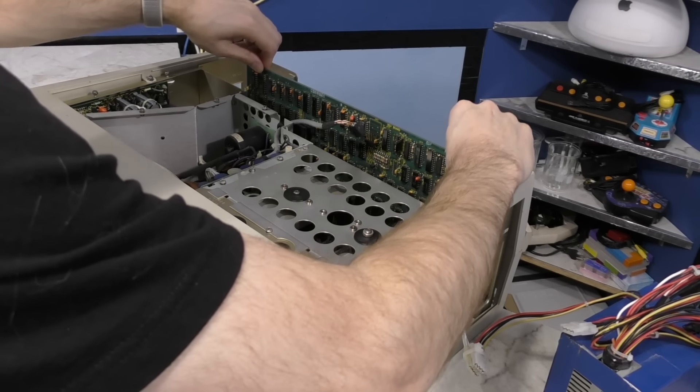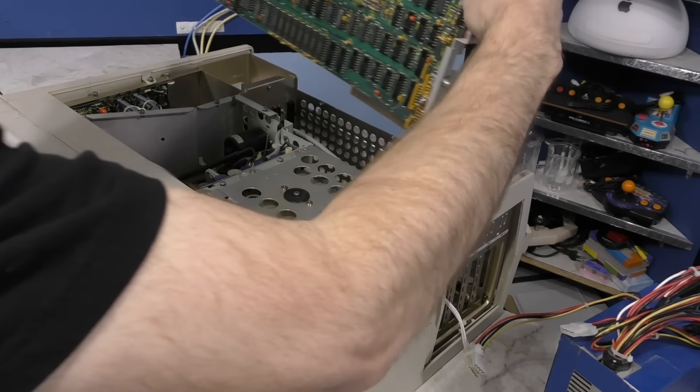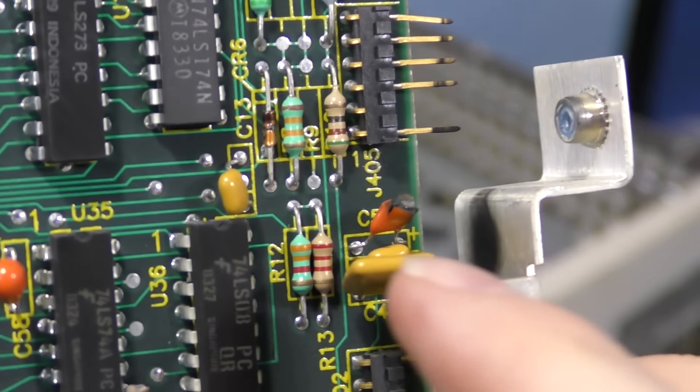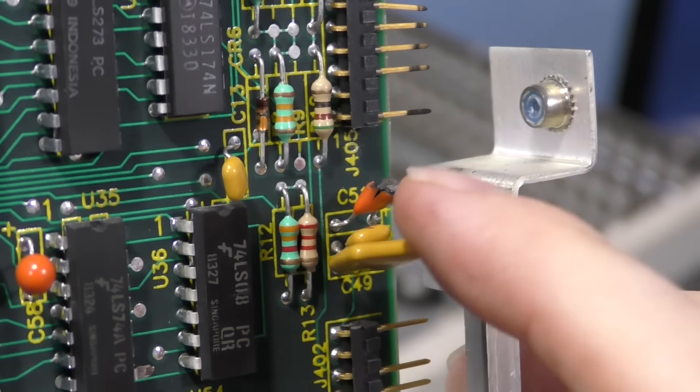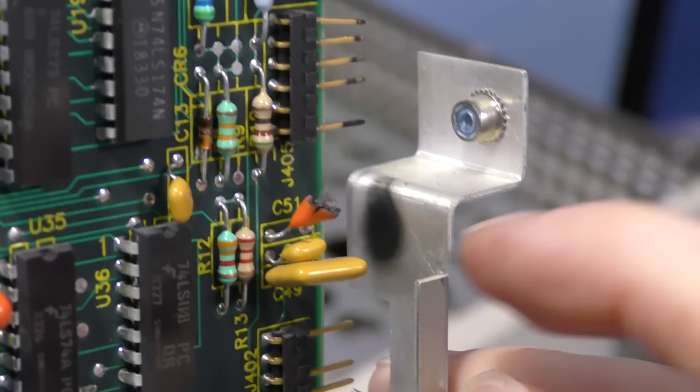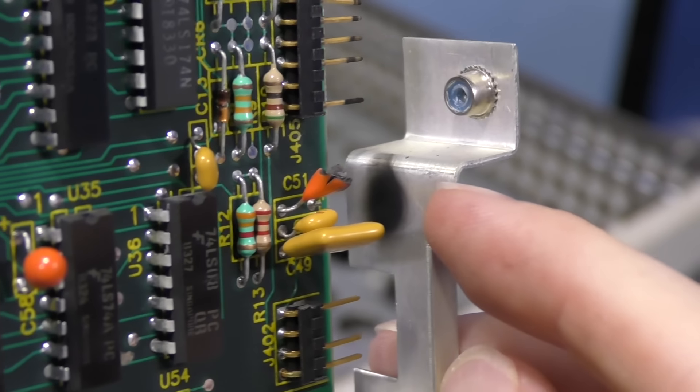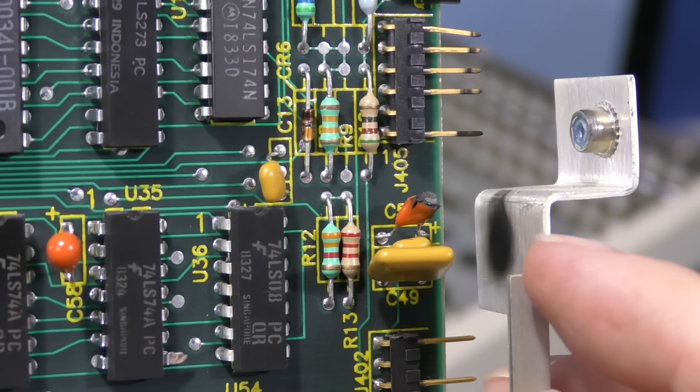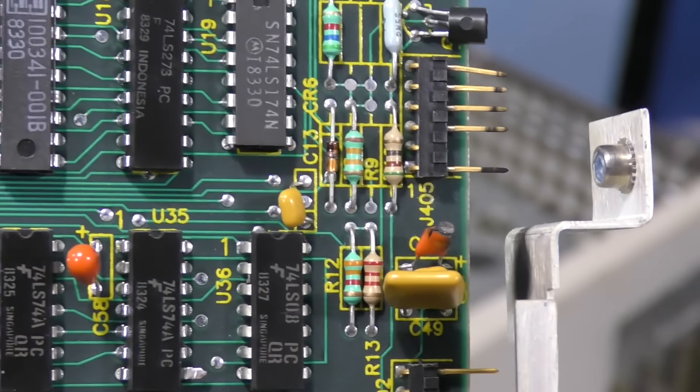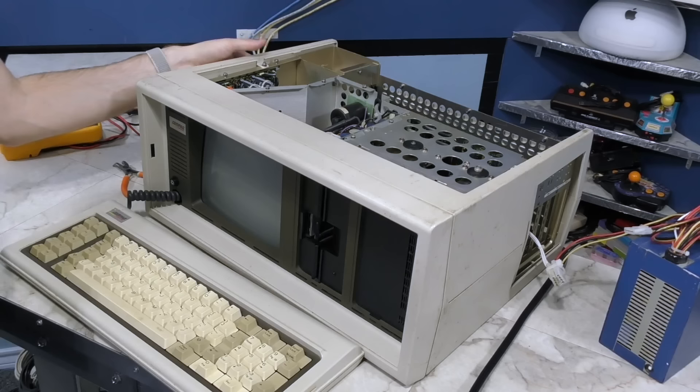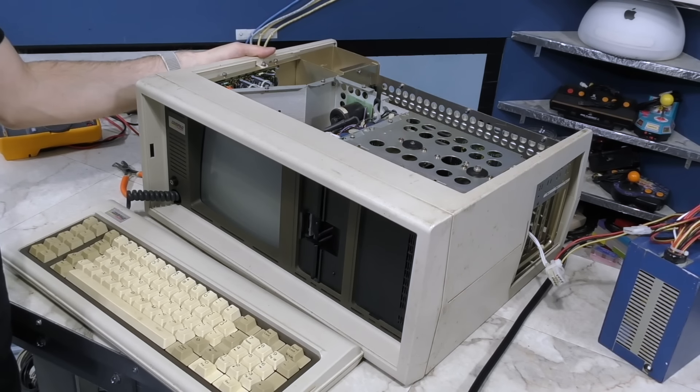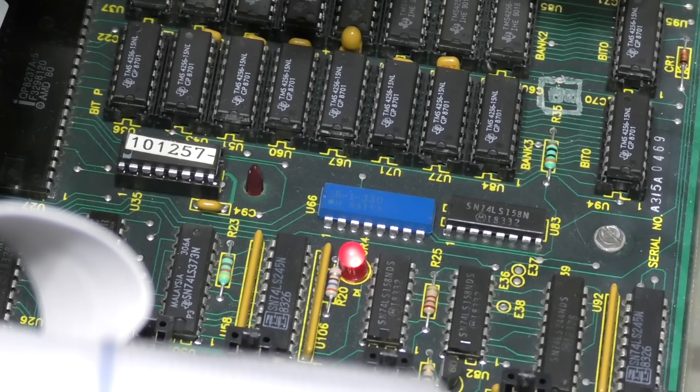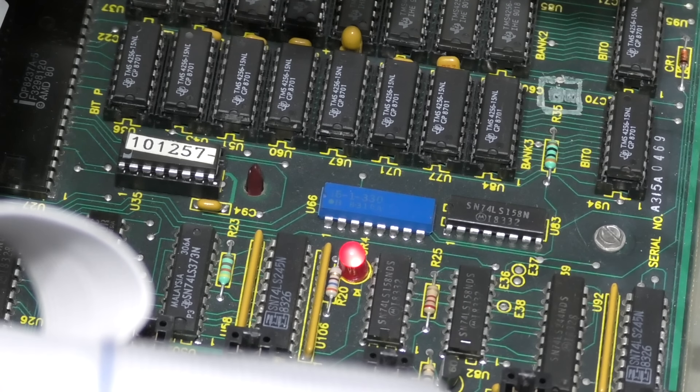It looks like a tantalum capacitor on the video card exploded. You can see it right there. You can also see the black mark left on the metal bracket, and even on the pin headers above it. Here's the interesting thing. Now that the capacitor blew, the power supply actually starts up every single time now. However, I'm still not getting any video.